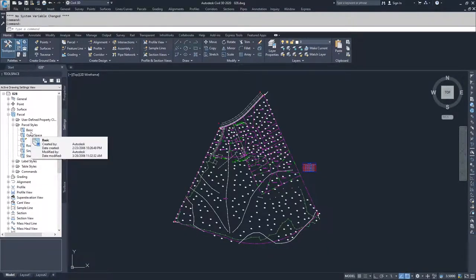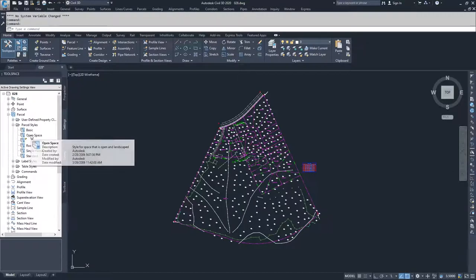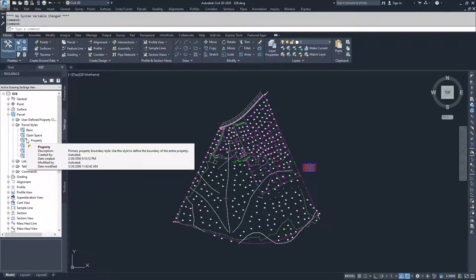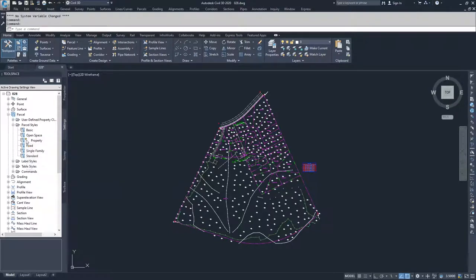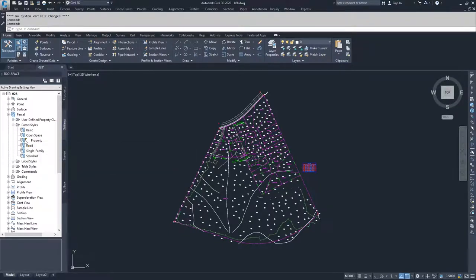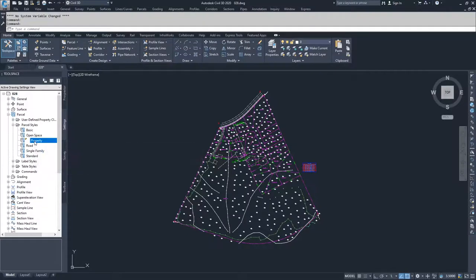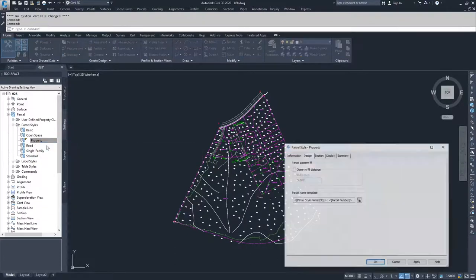If you wanted to modify one that you're currently using in the drawing, you can right click on it. This little golden triangle in the upper corner signifies that that style is currently being used in the drawing. I'm going to look at property and right click on it and select edit.